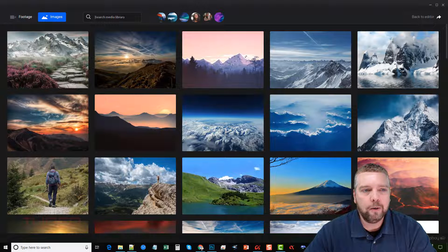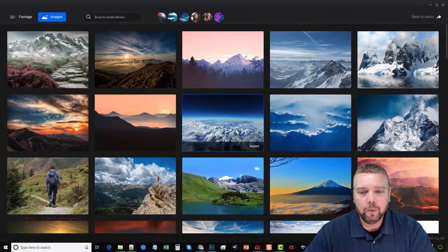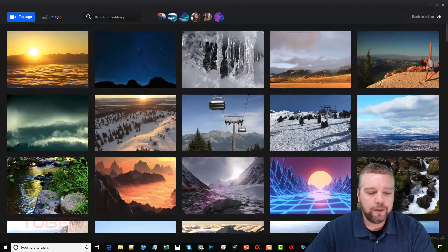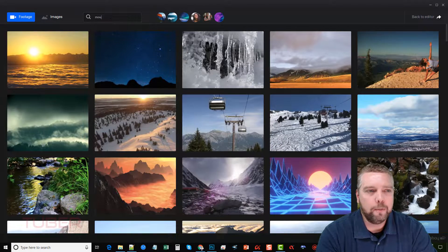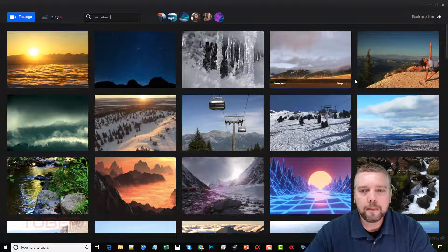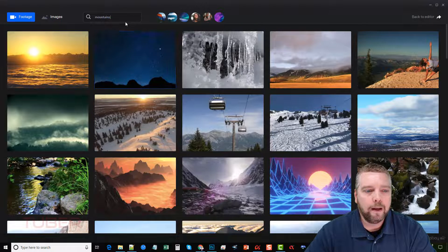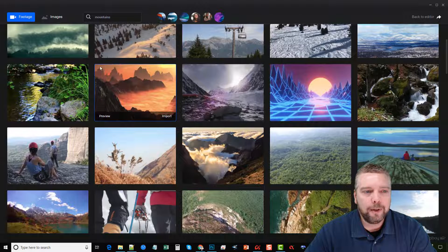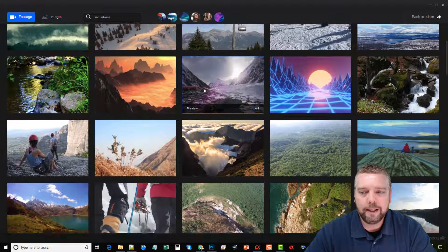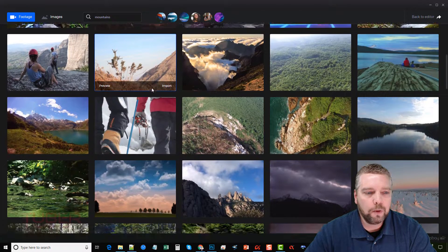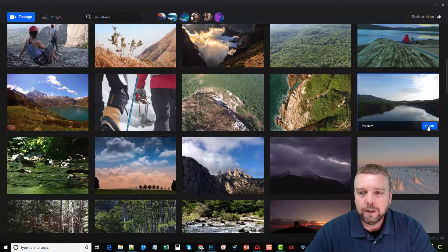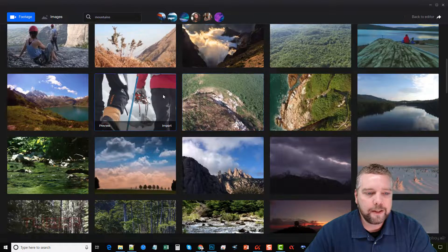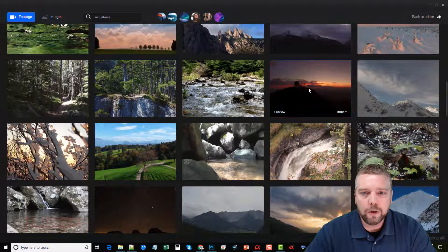And what we can do, we can go in here and we can click search for media to find something in particular that we want. Now what I want to do is I'm going to use some footage and we're just going to do mountains. And then all you have to do is just scroll down, pick the images you like and click on import. And then what's going to happen up at the top, a blue line will go across. And then once it's done, then that means it got imported into the software. So we're going to do a few of these.